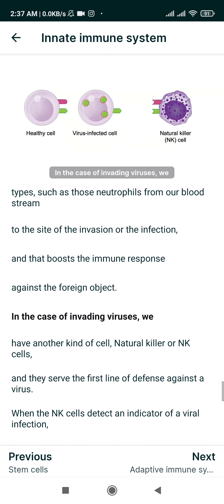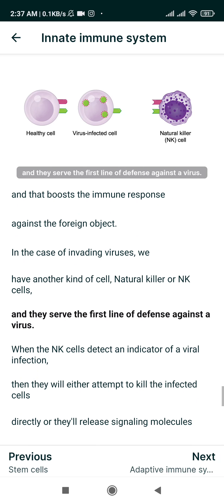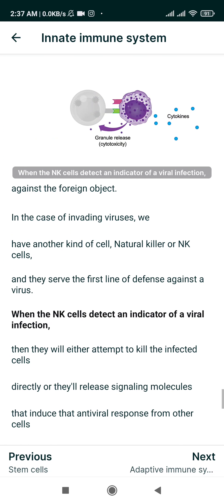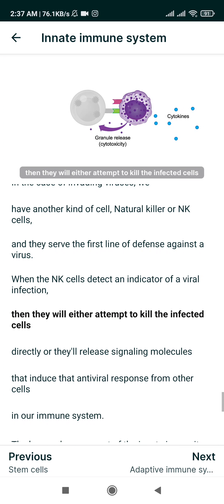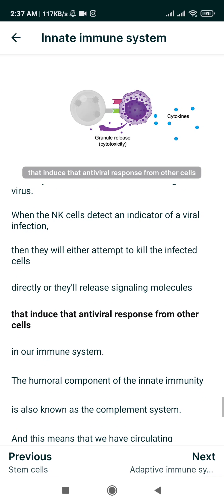In the case of invading viruses, we have natural killer, or NK, cells that serve as the first line of defense. When NK cells detect an indicator of a viral infection, they will either attempt to kill the infected cells directly, or release signaling molecules that induce an antiviral response from other cells in our immune system.